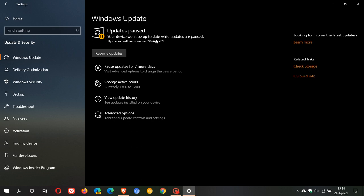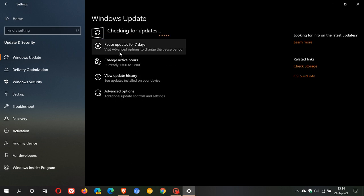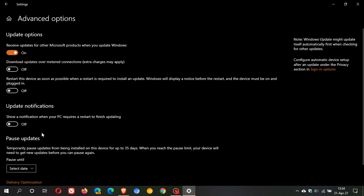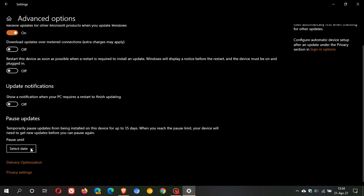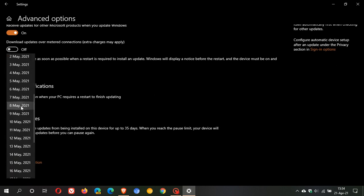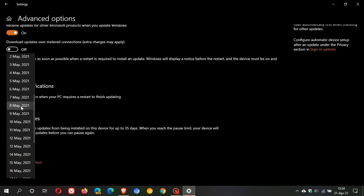You need to pause the update because it's a compulsory, mandatory update, so it will just want to download and install on your machine again automatically. What I suggest is you go over to Advanced Options, and under Pause Updates, select a date further down the line. Maybe go right to the May date, which I think is around the 12th or 13th of May, for the next Patch Tuesday.